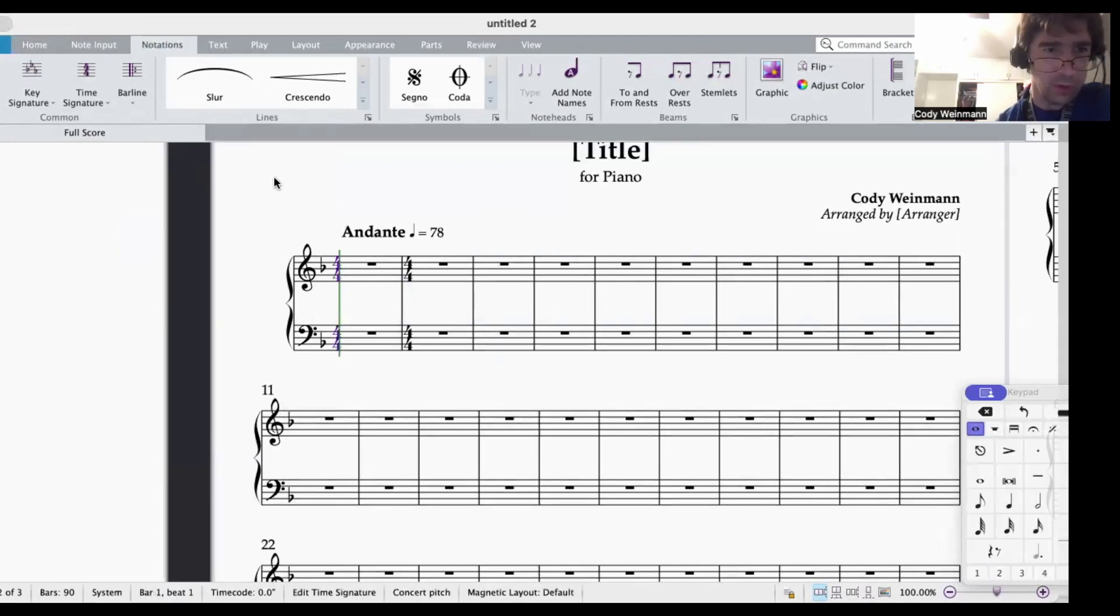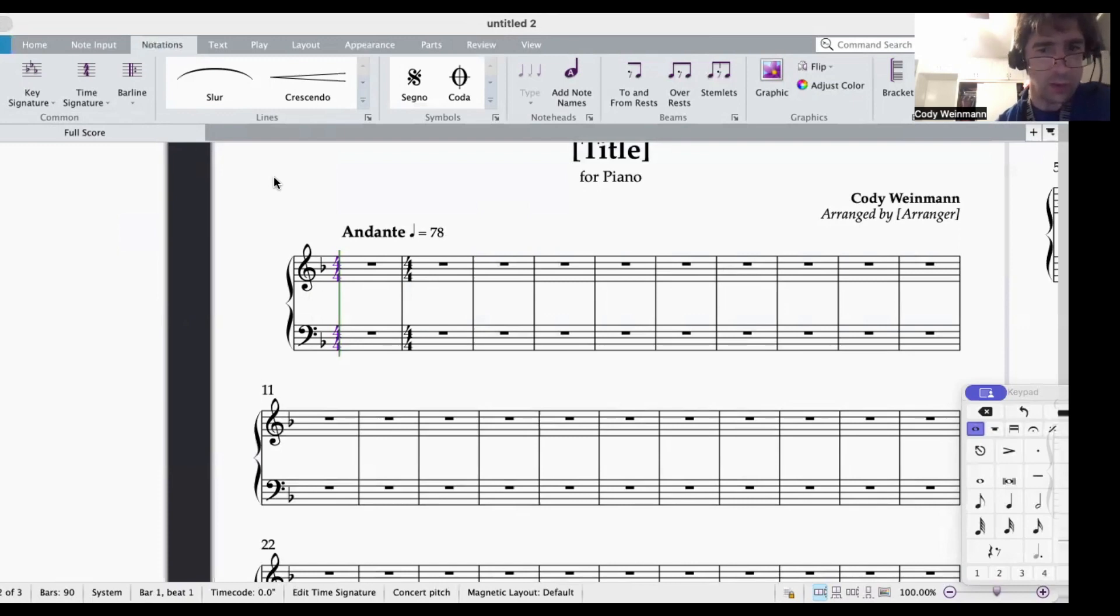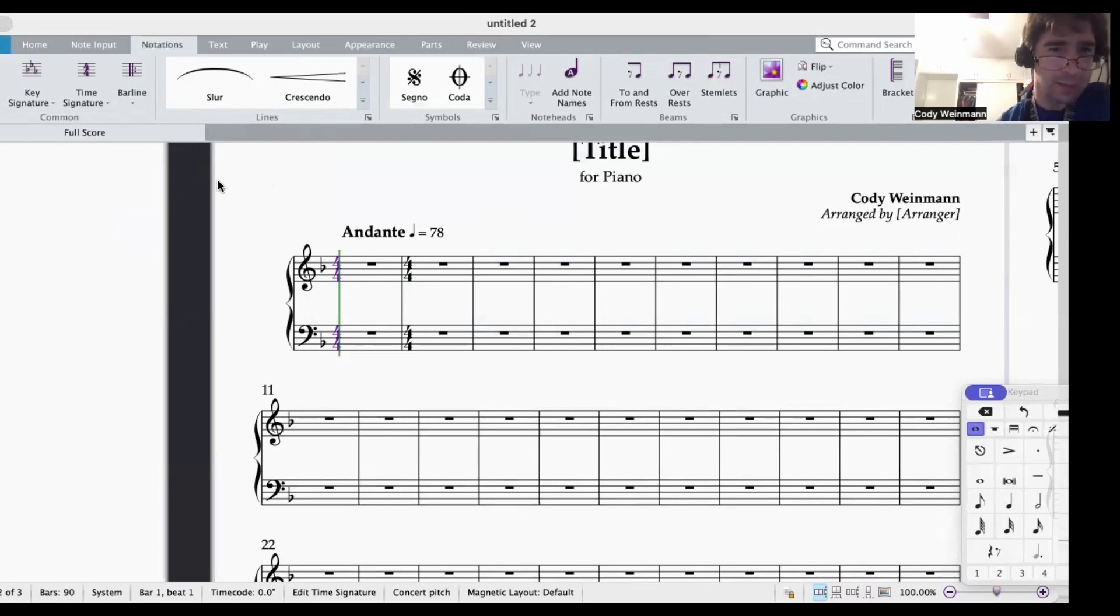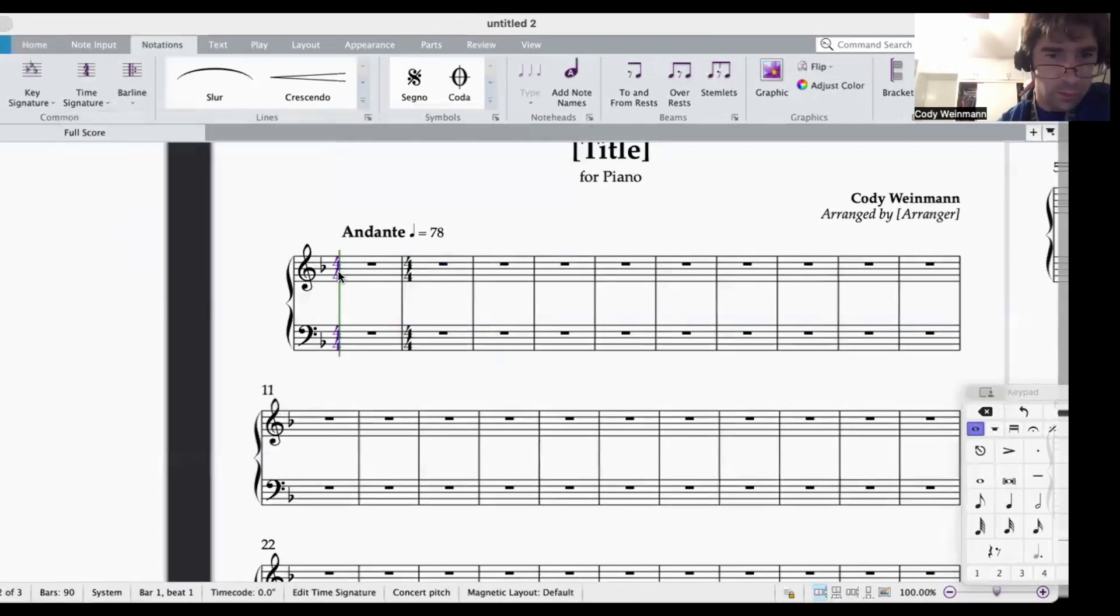So let's just say that you have stuff in your piece, except the pickup note, and then you need to go back and add that in.